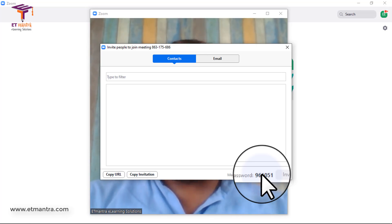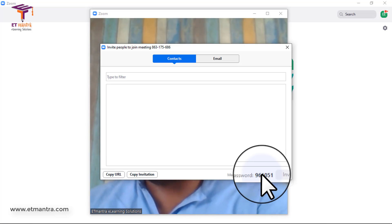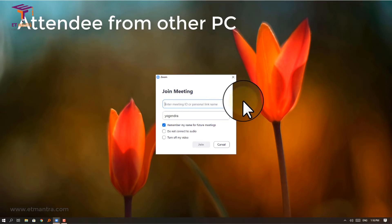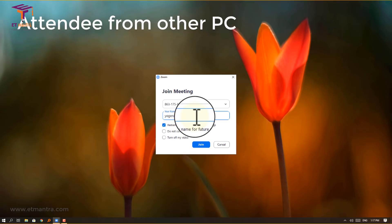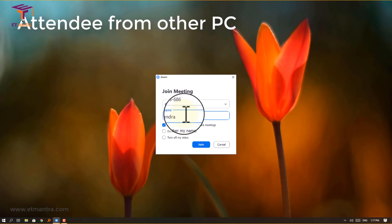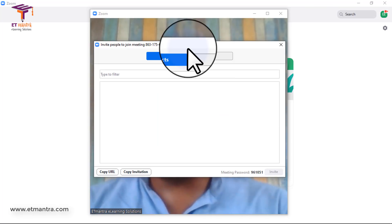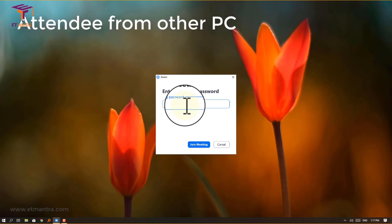Now I'll show you how a user logs in to join the meeting. I'm logging into another PC to attend this meeting. The person who wants to join just needs to enter the meeting ID shared by the host, then type their name. The other person does not need to create a Zoom account to join — only the host needs an account. After entering a name and clicking 'Join,' it will ask for the meeting password.